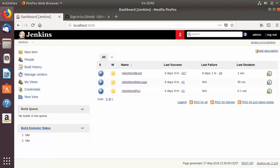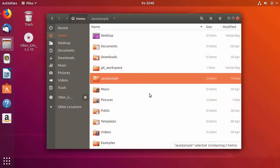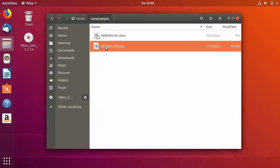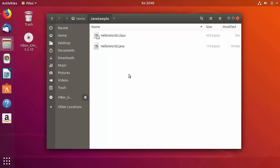Welcome to the next video on Jenkins tutorial for beginners. In this video we will see how we can do the Jenkins integration with Git and GitHub. If you are following this video series, in the last videos we have created a Java samples project with a Hello World.java file. If you are new to Git and GitHub, the last video showed how to install Git and configure GitHub on Ubuntu.